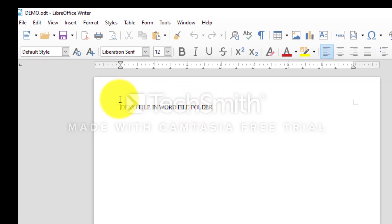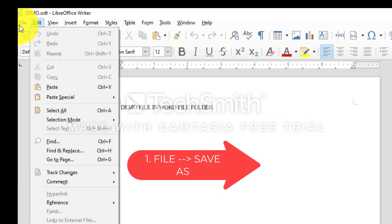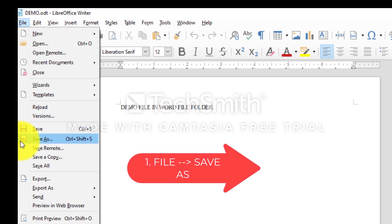We can use Save As for two things. First, to change the location. Second, to change the name of the file.